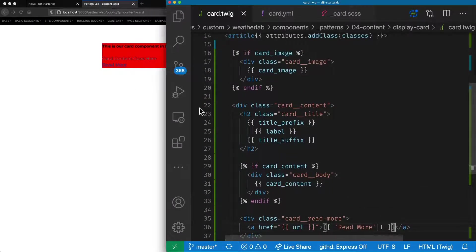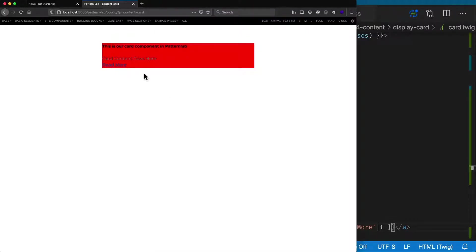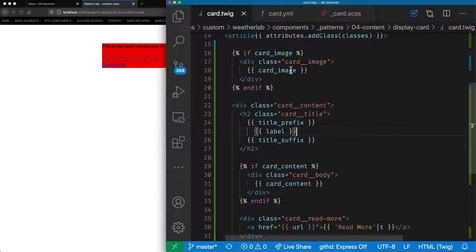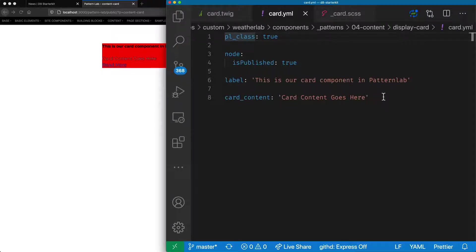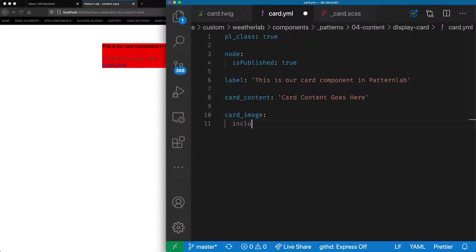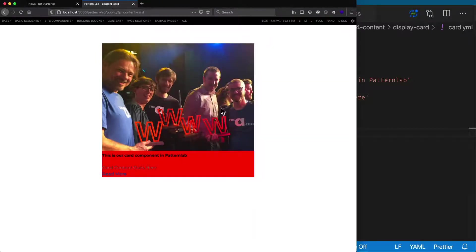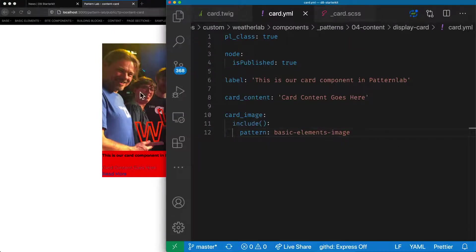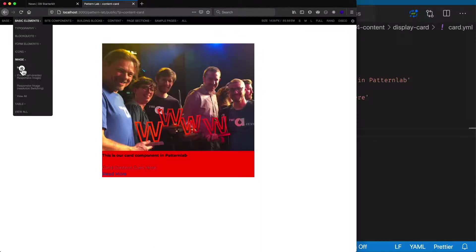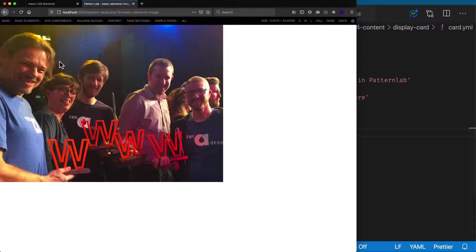This gives us enough of an outline for what we need here. We've got our title, we've got some teaser snippet text, and we've got a read more link, but we don't have our image yet. Let's come to our card.yaml file and put in the different things we're going to need. We've got a card image variable, so the card image can use our basic element called image — we'll include a pattern called basic elements image, and that takes in this image here which is a default four-by-three image that comes from our basic elements image pattern.